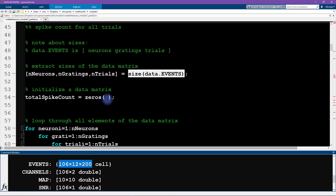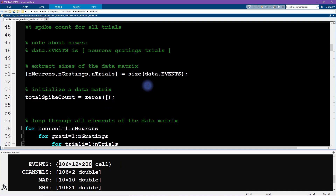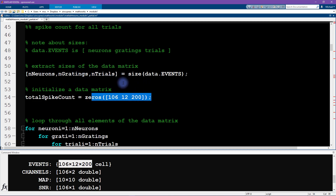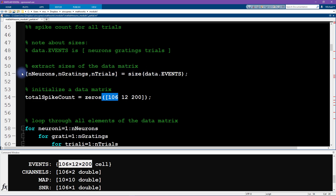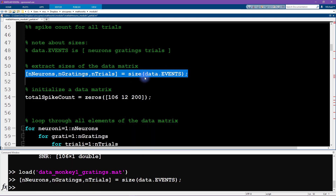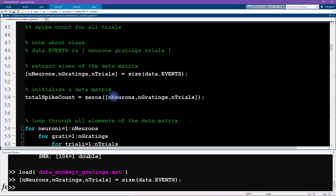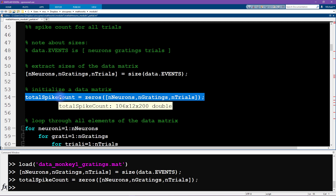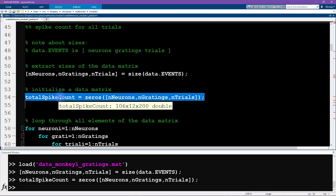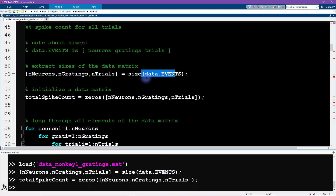You could hard-code this zeros matrix as 106 by 12 by 200, and this does work for this particular data file. But a different data file might have a different number of trials or neurons. So it's better to soft-code this — just read out the size of the data matrix dynamically and copy it directly. This way the code will produce a zeros matrix of the correct size regardless of the size of the original data loaded in.